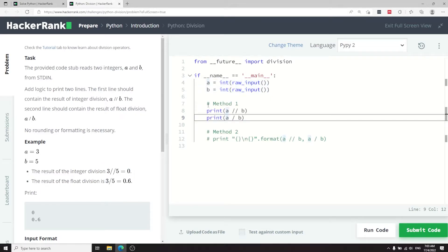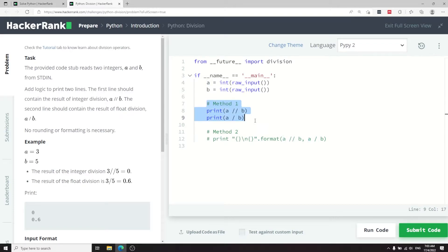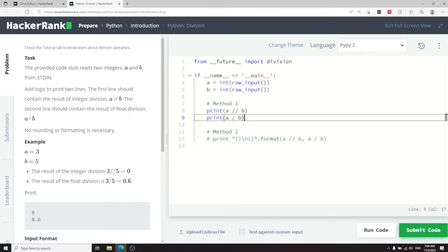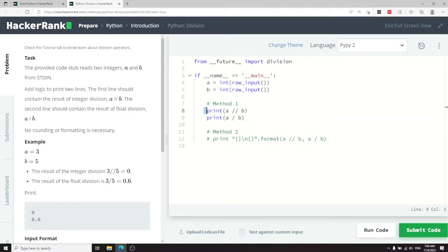This is how you can solve this challenge. I'm giving you two methods, but first let's look at method one — method two is currently commented out. Here I have the print statements: A divided by B using integer division, and then on a new line, A divided by B as a float division.